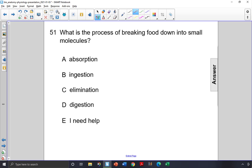What is the process of breaking food down into small molecules? Absorption is what happens when molecules move from one area to another through some kind of membrane. That is not the correct answer.